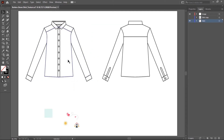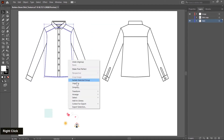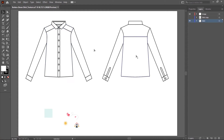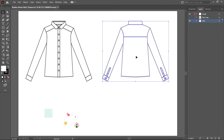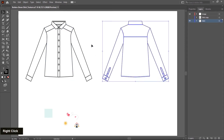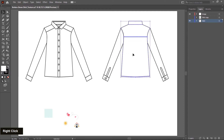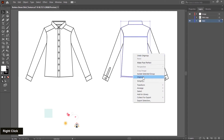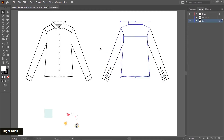I select this and ungroup. Select again and check if it's a group or not — ungroup again. Same as I select this shirt back and ungroup and check once again. The ungroup process is complete.